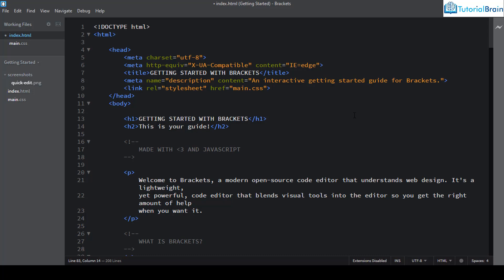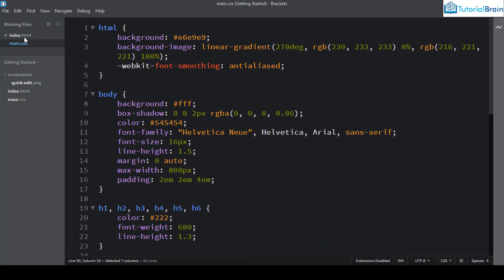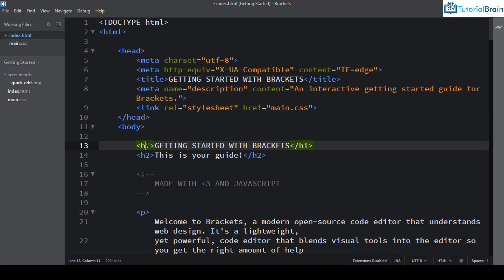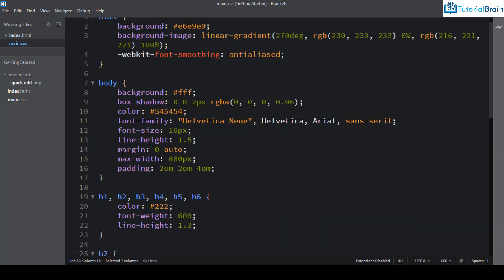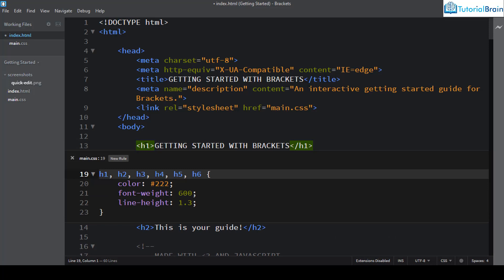So what exactly is Quick Edit? Say you are in your HTML file on the h1 tag. If you want to style this h1 tag, you have a CSS file where you write all style-related information. The traditional way is to go to the CSS file and change it there. But in Brackets, you can just bring your cursor to the h1 tag and press Ctrl+E on Windows, or Command+E on Mac.